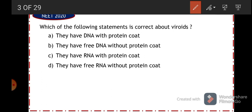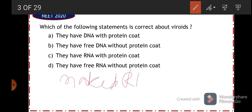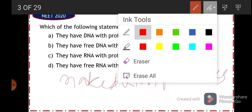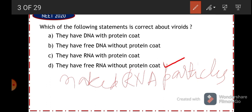It should be either free DNA without protein coat or free RNA without protein coat. The genetic material present in viroids is actually RNA. Viroids are also called naked RNA particles, or naked RNA infectious particles — they have free RNA without protein coat. The major difference between viruses and viroids is that viruses have genetic material enclosed by a protein coat, but viroids are naked RNA particles — protein coat is absent. So option D is the correct answer.